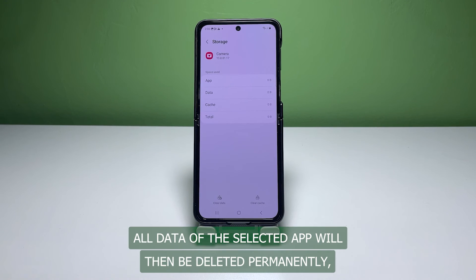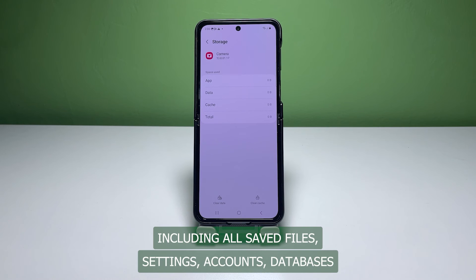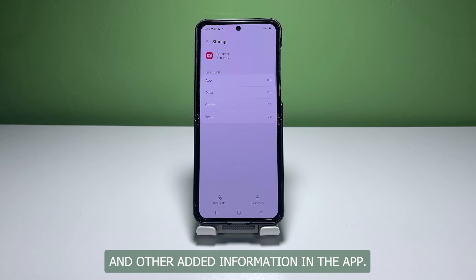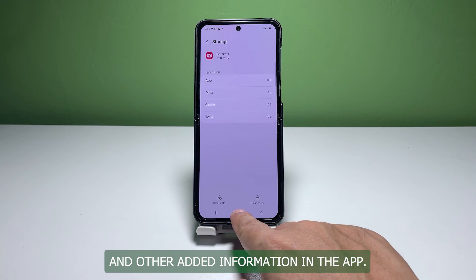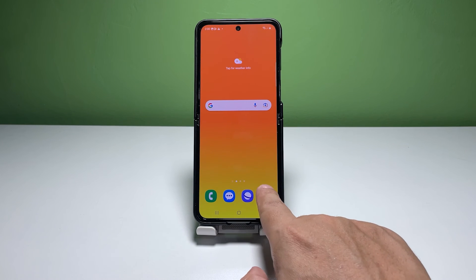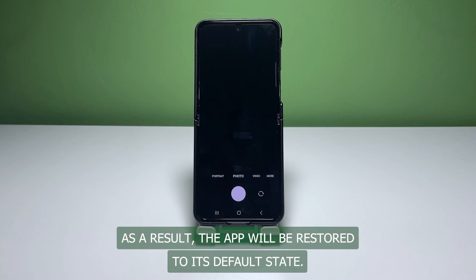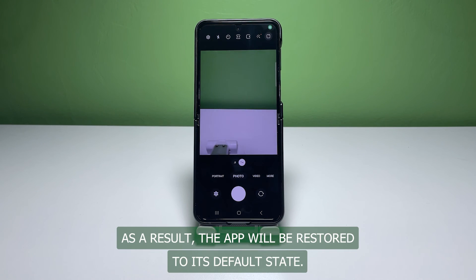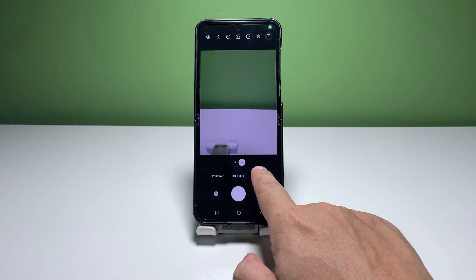All data of the selected app will then be deleted permanently, including all saved files, settings, accounts, databases, and other added information in the app. As a result, the app will be restored to its default state.